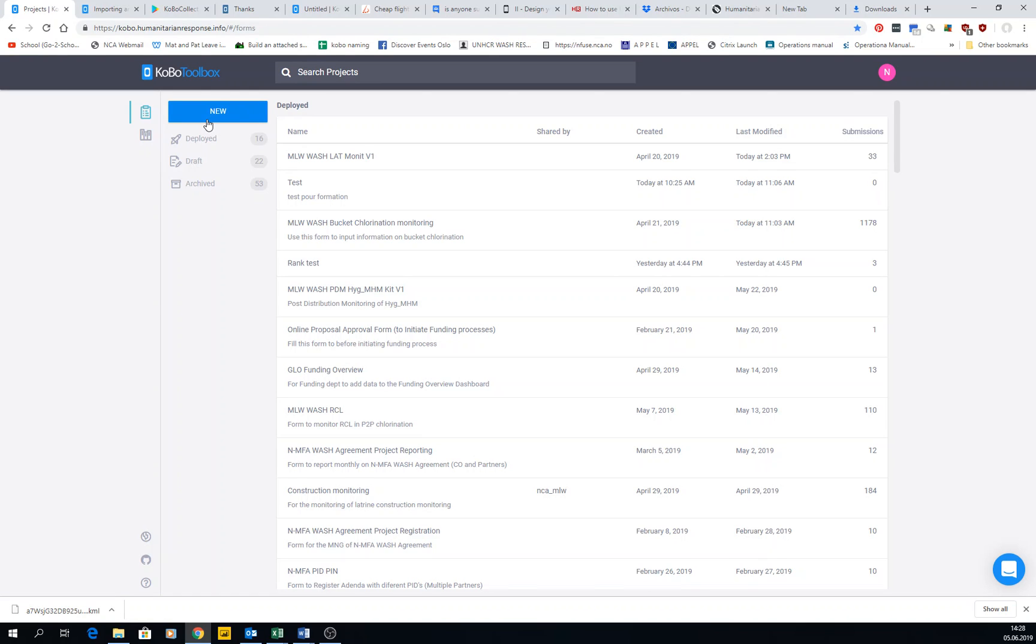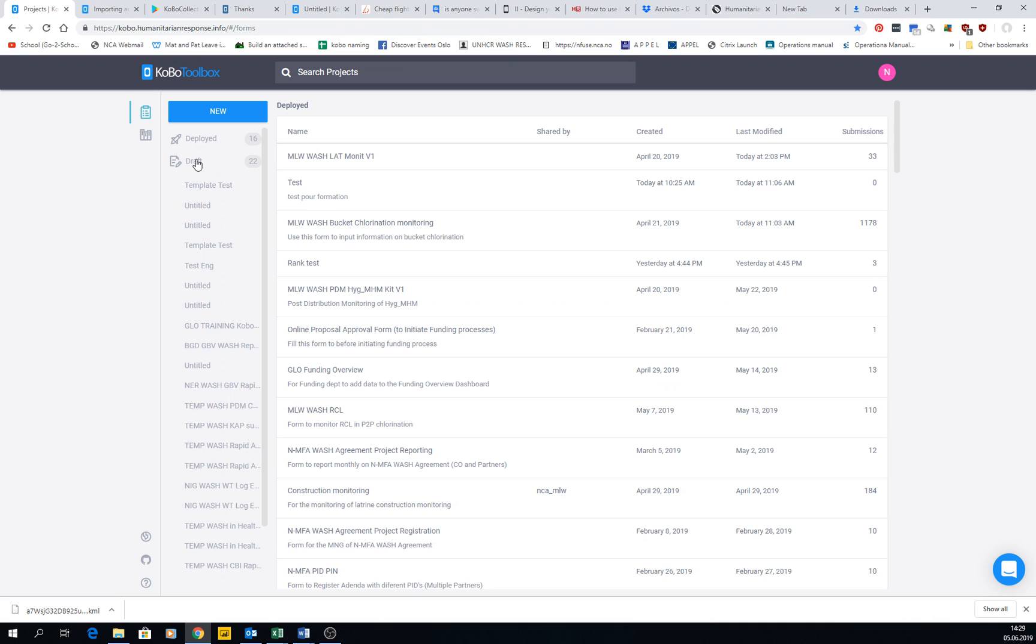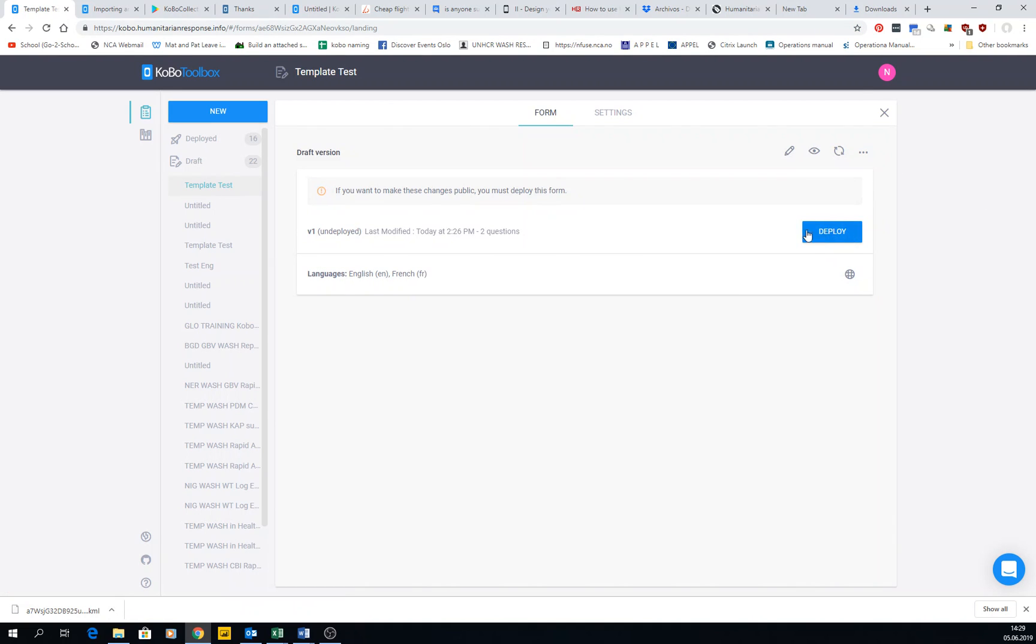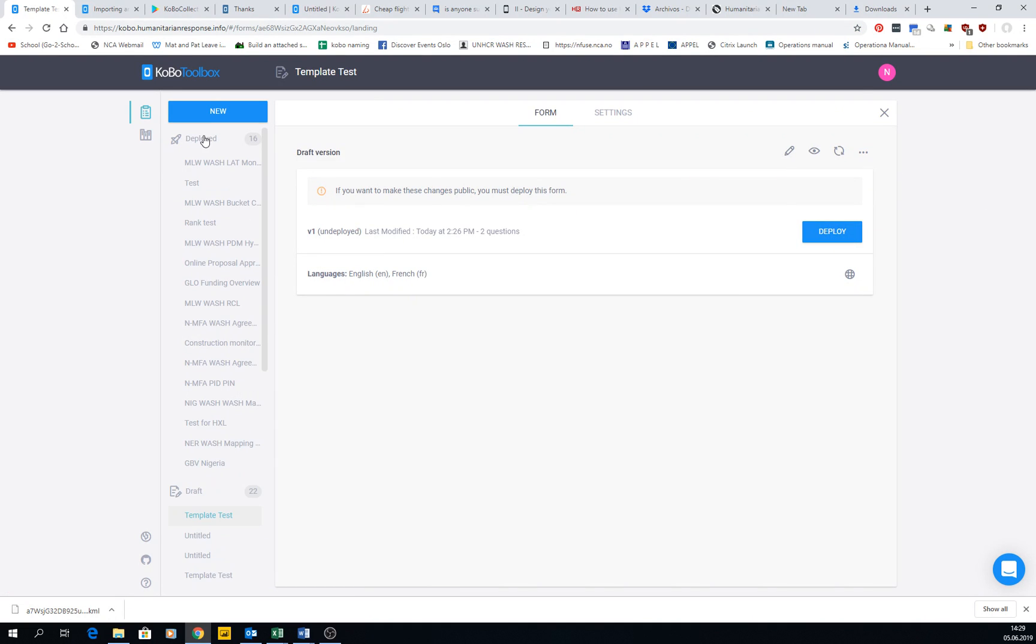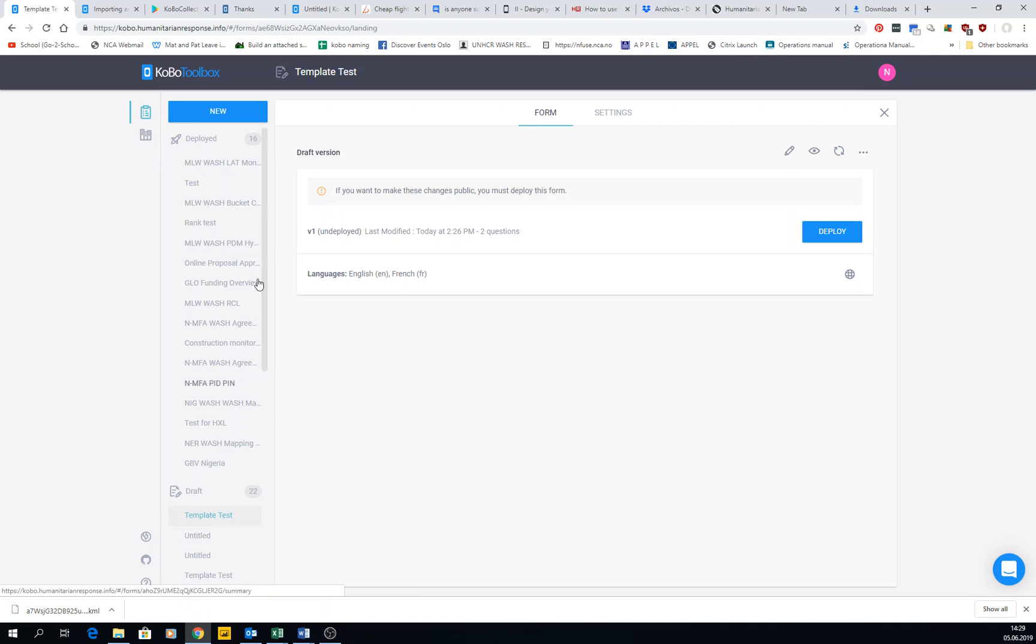So this is all the ways that you can use for having this. Then I want to make a little bit the difference between what is deployed, draft, and archive. When we first create a new project, it's set up here as a draft. It means that we never got data out of it. Once you have this and you deploy it, it becomes deployed, and in deployed is where you have active forms, forms that you're using, that you are collecting data for, and people can submit data and everything.